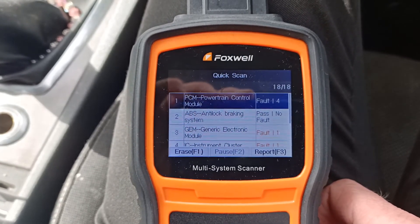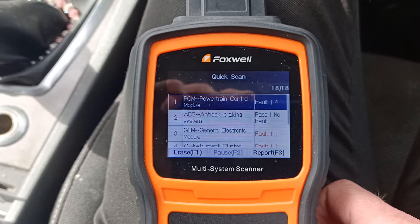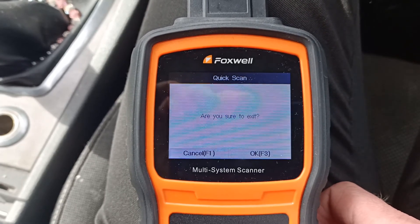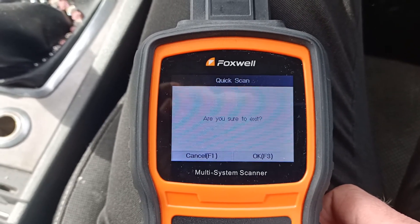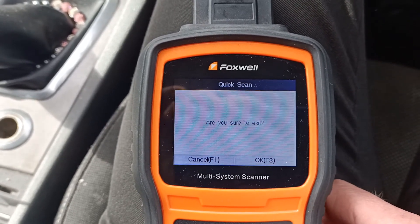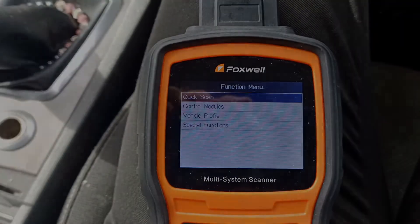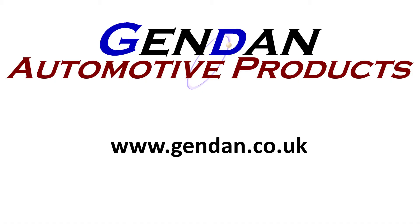But that's all I wanted to show you today — just a quick run through the NT530 on this vehicle. If you've got any questions or would like any more information about the Foxwell NT530 or any of our other tools, please contact us at gendan.co.uk.